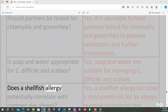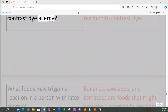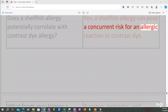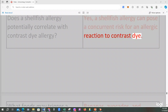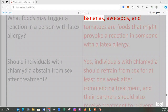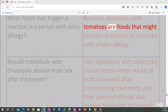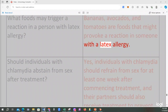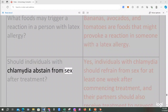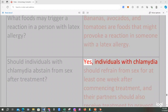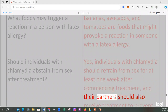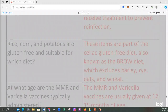Does a shellfish allergy potentially correlate with contrast dye allergy? Yes, a shellfish allergy can pose a concurrent risk for an allergic reaction to contrast dye. What foods may trigger a reaction in a person with latex allergy? Bananas, avocados, and tomatoes are foods that might provoke a reaction in someone with a latex allergy. Individuals with chlamydia should refrain from sex for at least one week after commencing treatment, and their partners should also receive treatment to prevent reinfection.